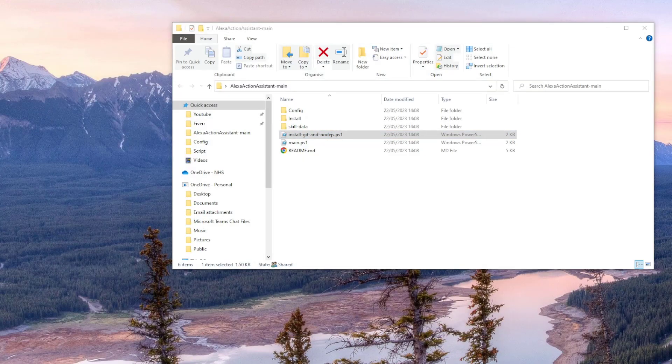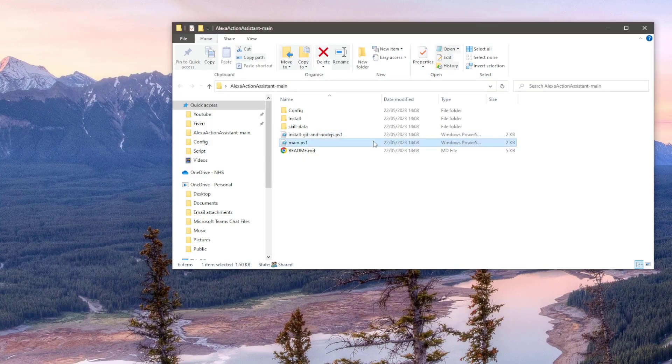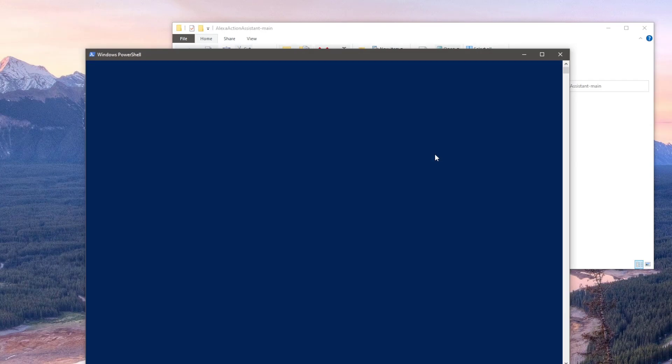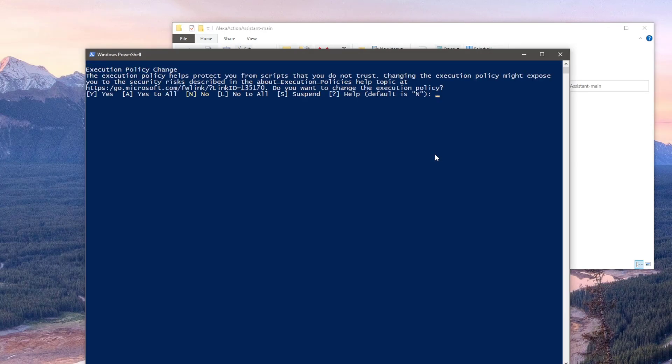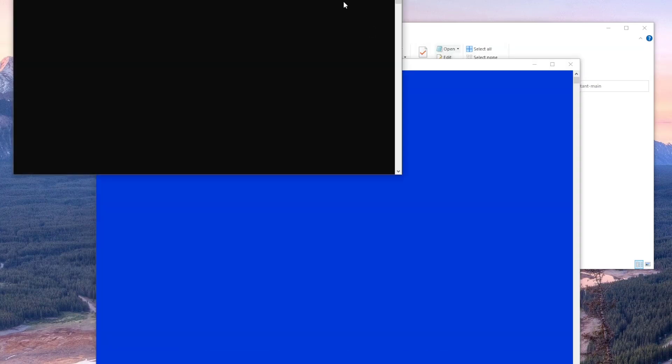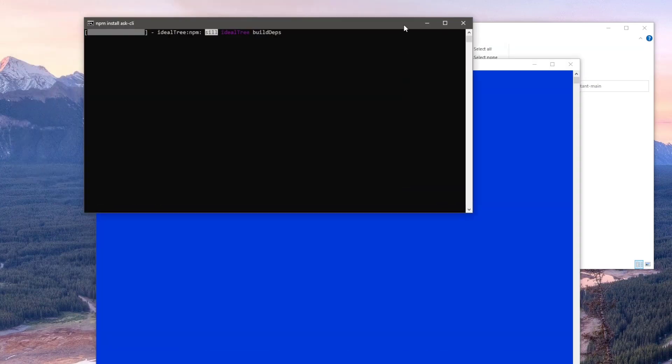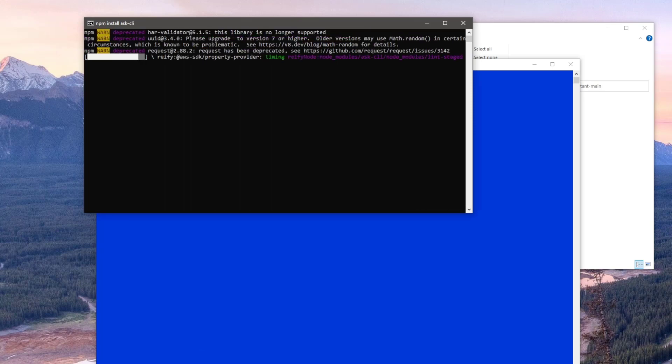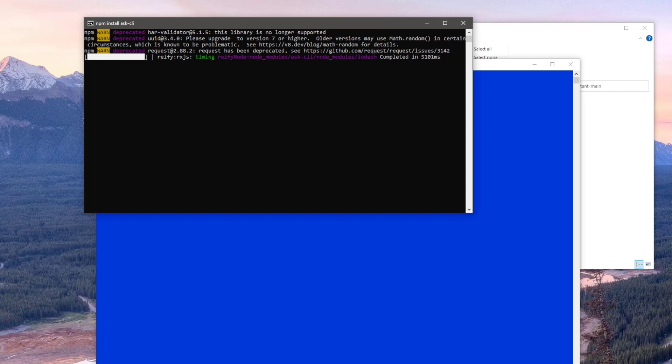With that complete, we can now run the main PowerShell script. Again, just right-click the file, select Run with PowerShell, and the first prompt will be the same as before to allow the script to be run as administrator. The first thing the script will do is install the Ask CLI module. This module allows us to create an Alexa skill in our Alexa developer environment via command line interface.